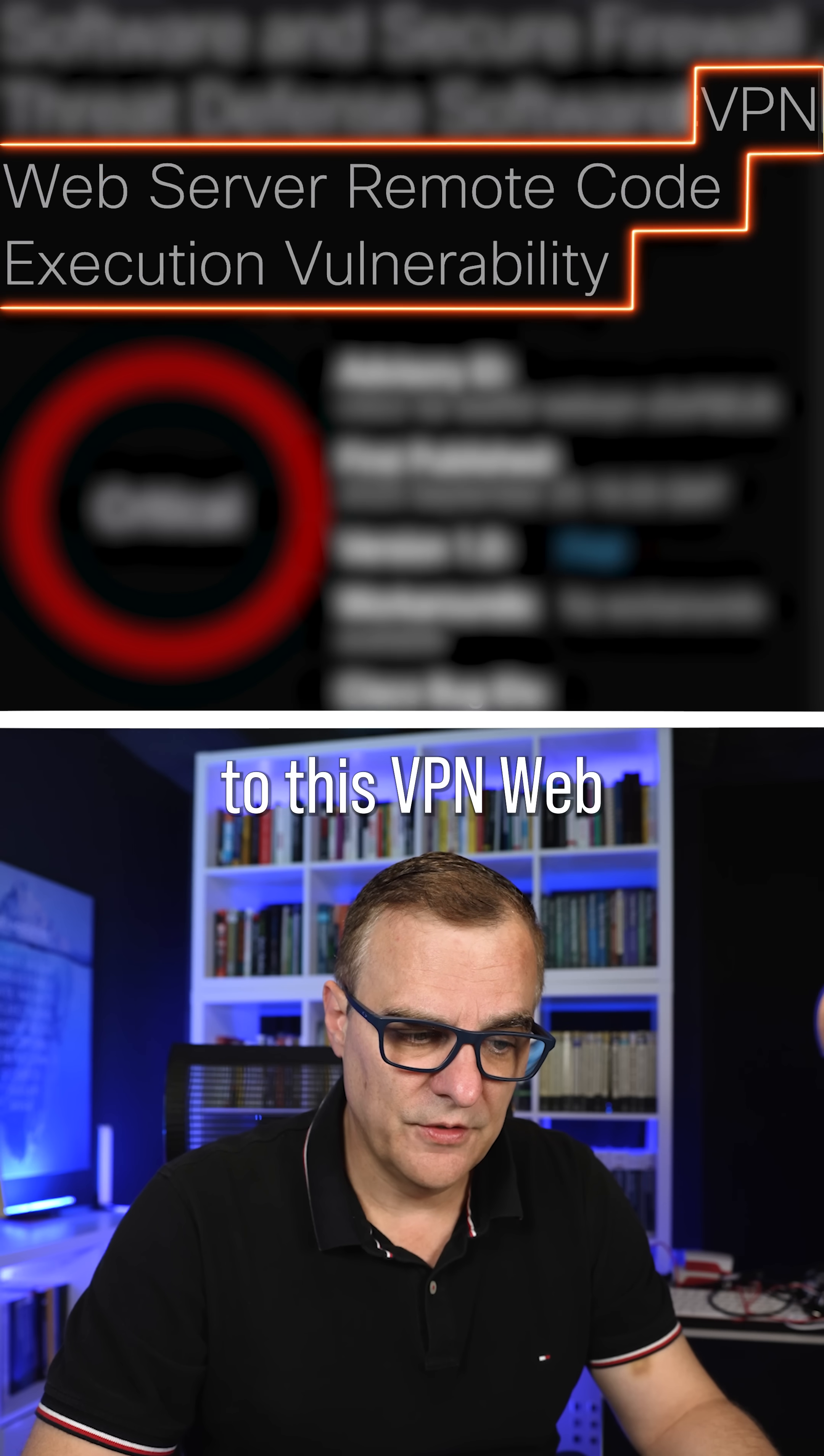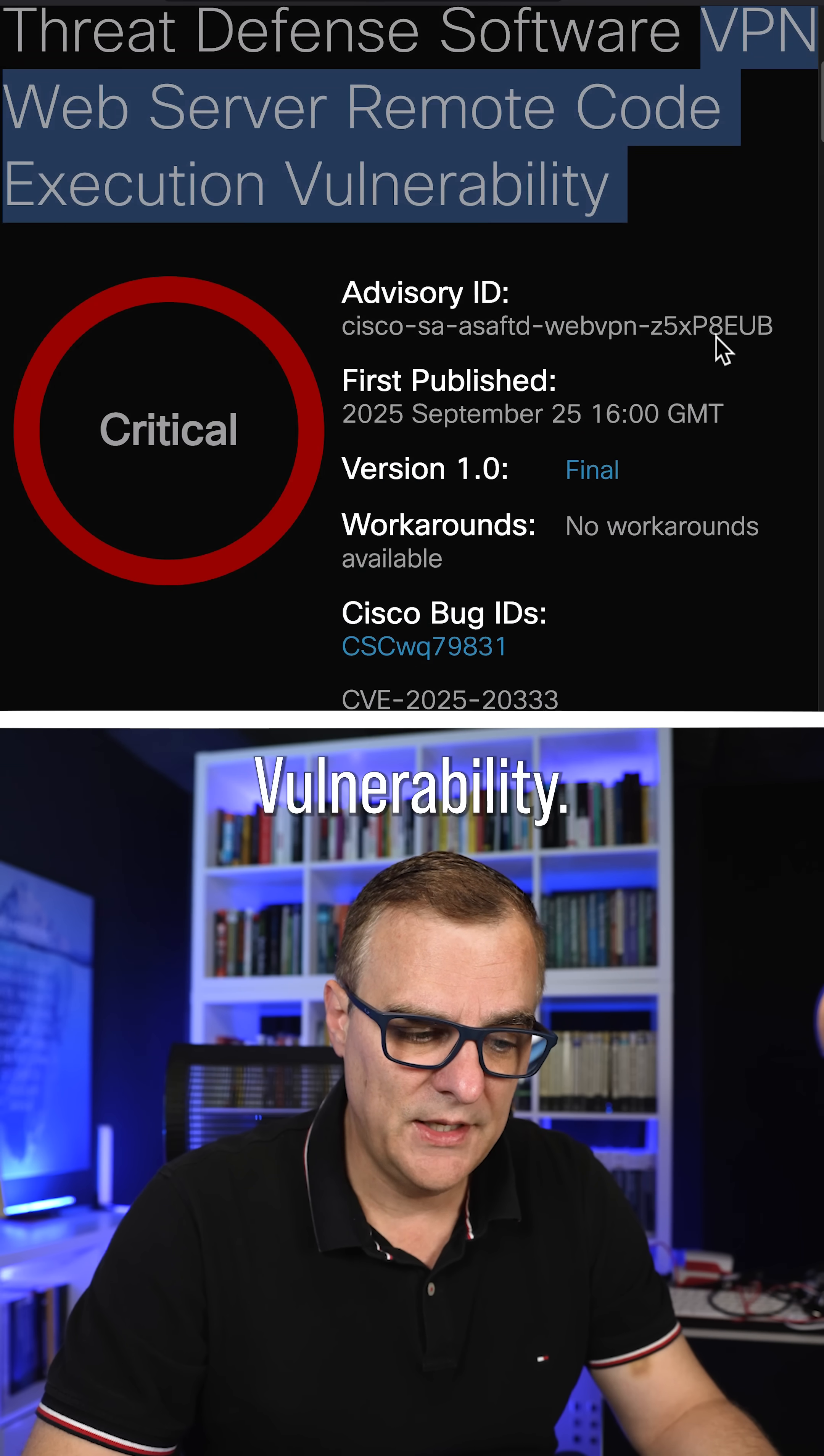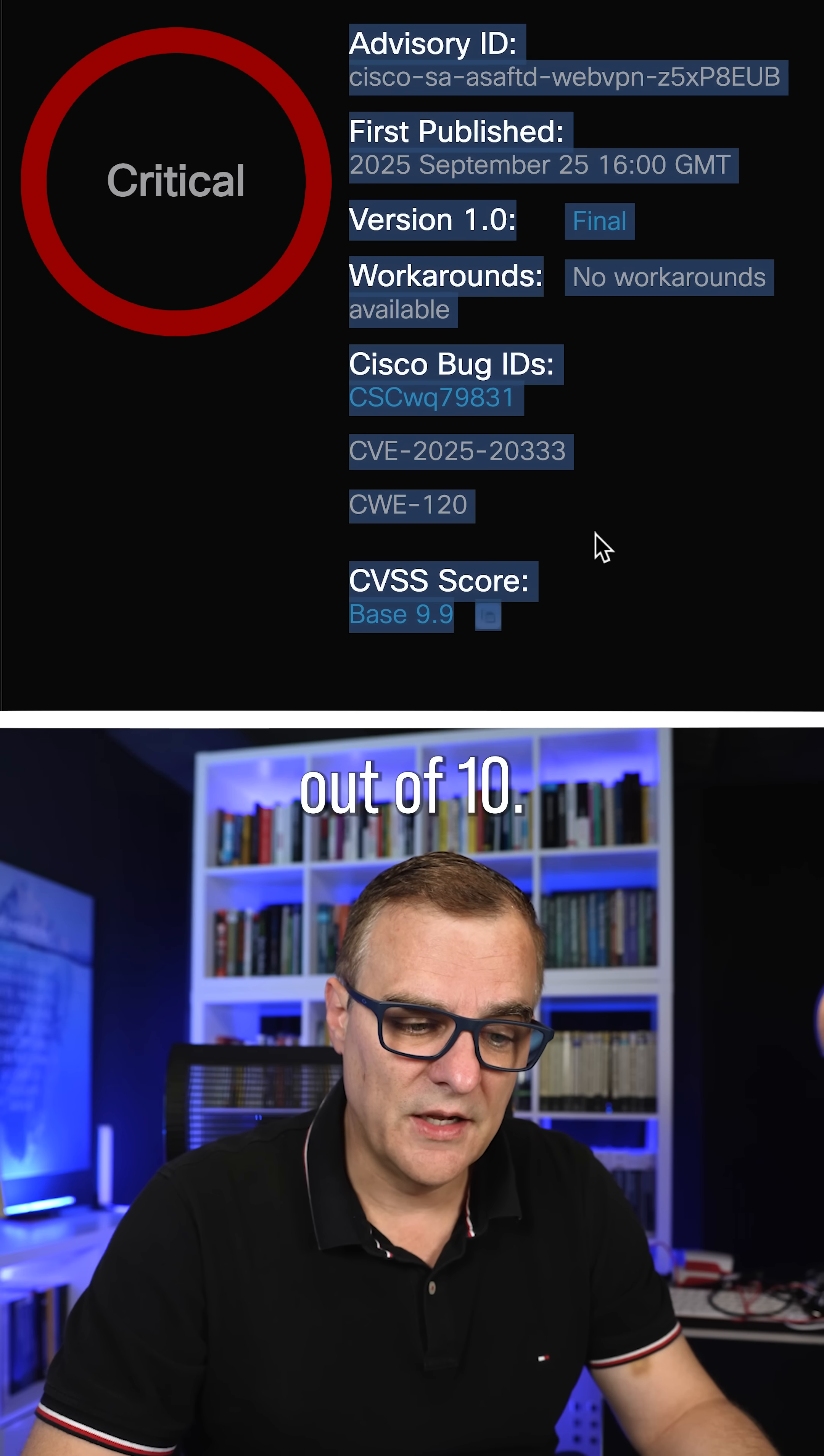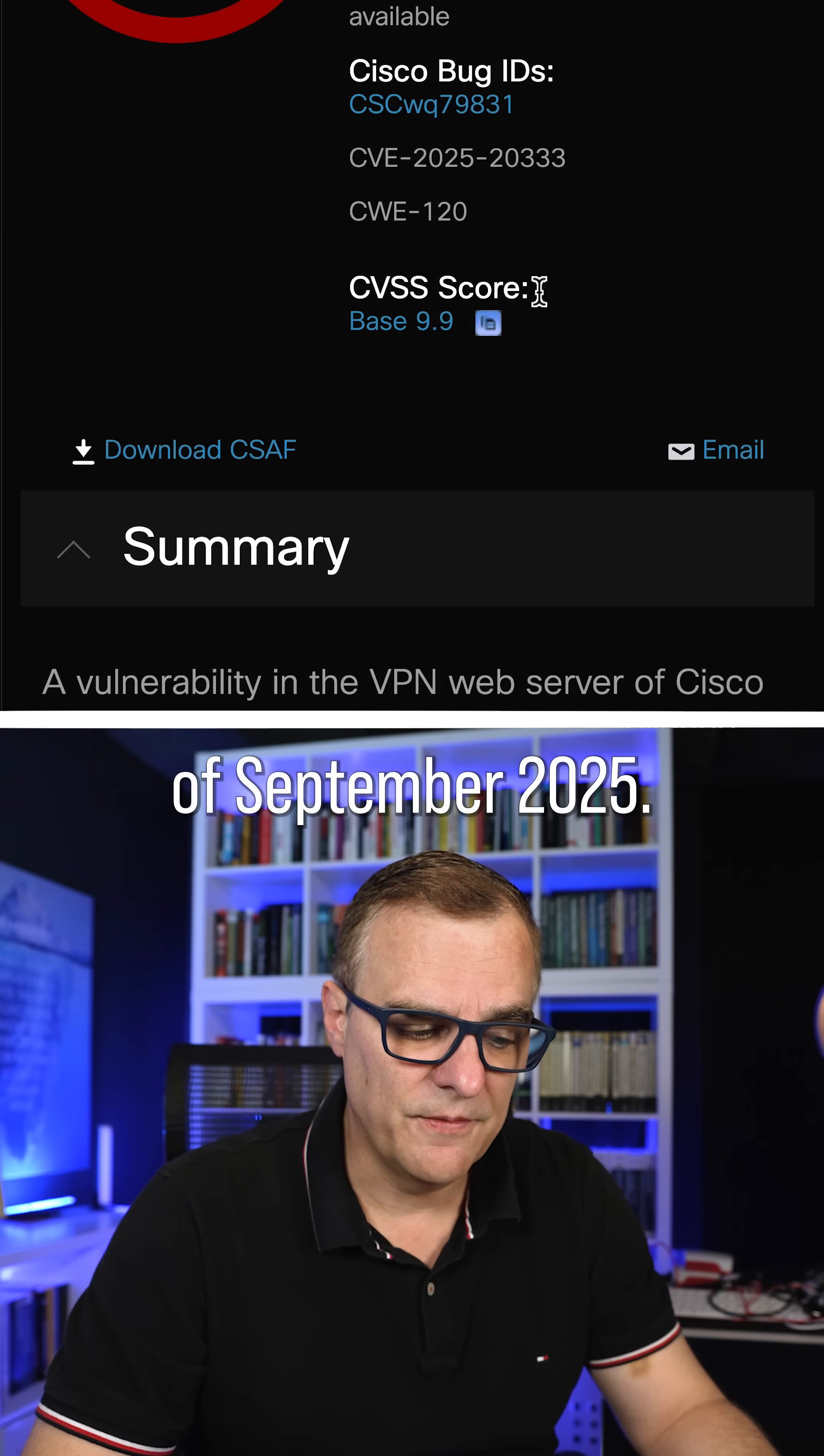They are referring to this VPN web server remote code execution vulnerability, which is critical and has a score of 9.9 out of 10. This was published 25th of September, 2025.